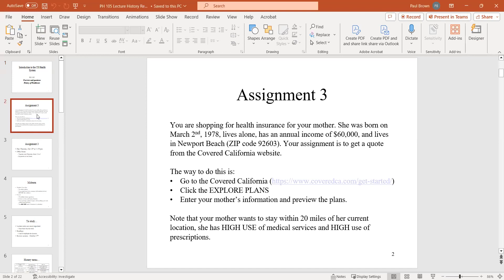Assignment three is now online. It asks you to go on the Covered California site and enter your age, income, zip code, and information about your use of different types of services. If you follow through the steps, you should be able to get to the premiums. Then answer a number of questions based on the options you see, like what the premium is for various plans. It shouldn't be too complicated.